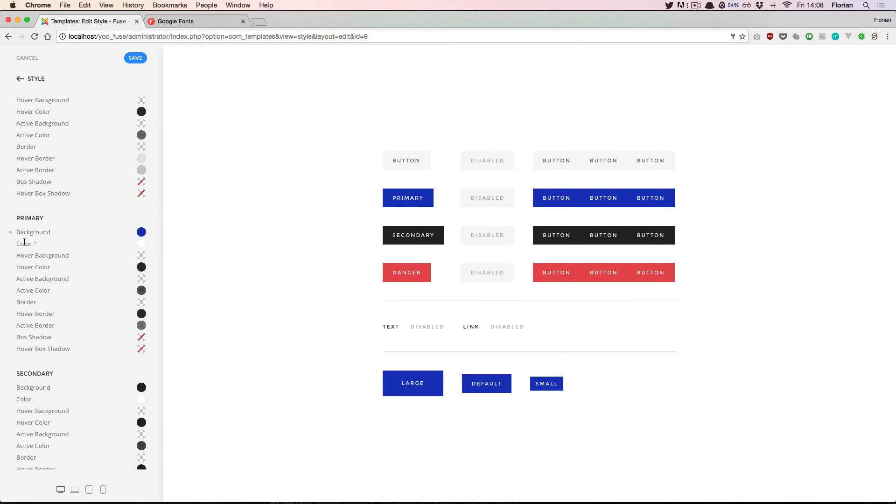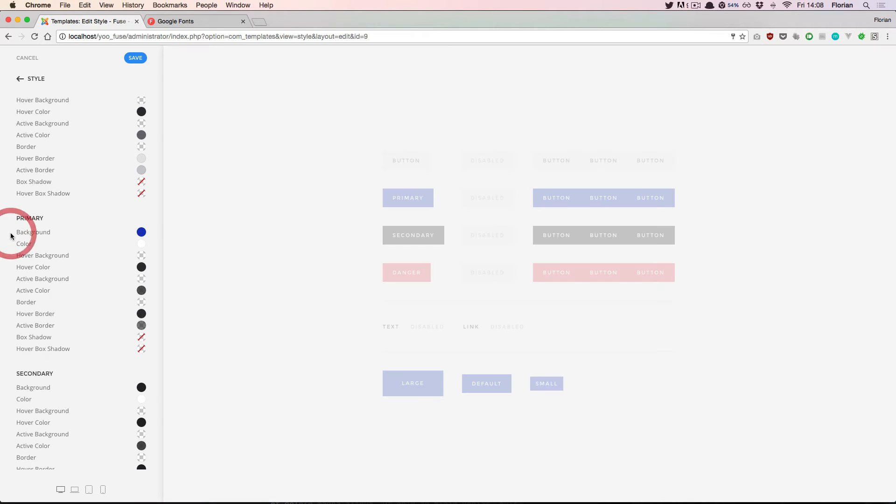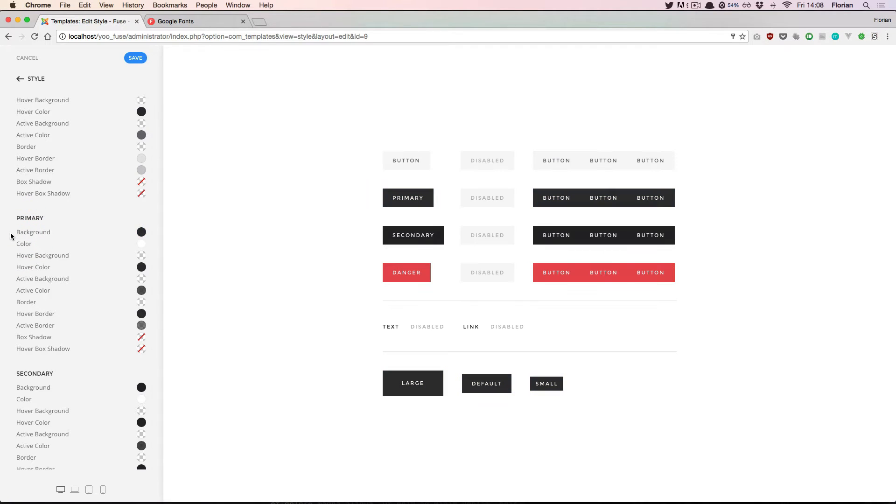As you can see, now that we've changed the background color property there's a small dot displayed on the left of the property name. If we hover that dot we can click the cross that appears to reset the change that we've made.